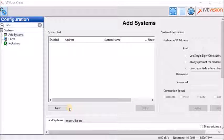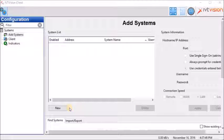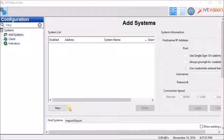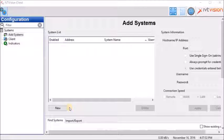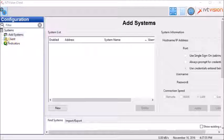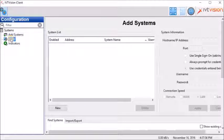But before connecting to our demo server or adding a device, it is very important to properly set up the software. Under configuration, click on client.